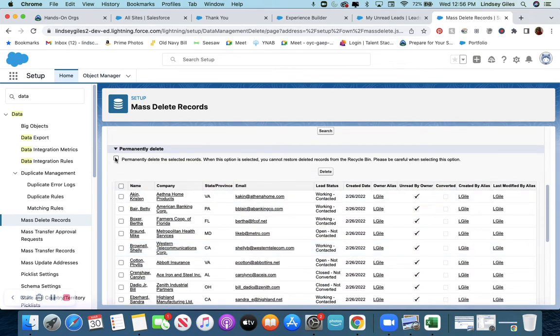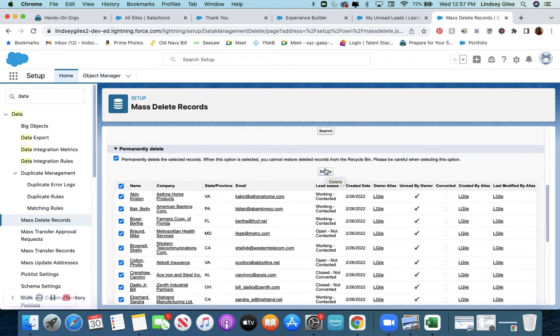So I'm going to select 'permanently delete the selected records,' select all, and then I'm going to hit delete.